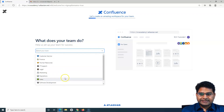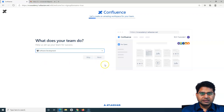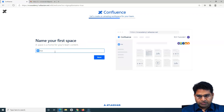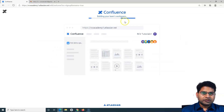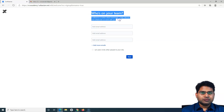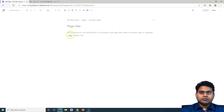After clicking Continue, it asks 'What does your team do?' to help set up your team for success. I'll choose Software Development and click Next. Then you choose your role — I'll say QA Manager. Then you provide the name for your first space. I'll name it 'Demo Space'. It will create your first sample space and structure the contents and pages. The next step is to invite team members, but I'll skip that for now.